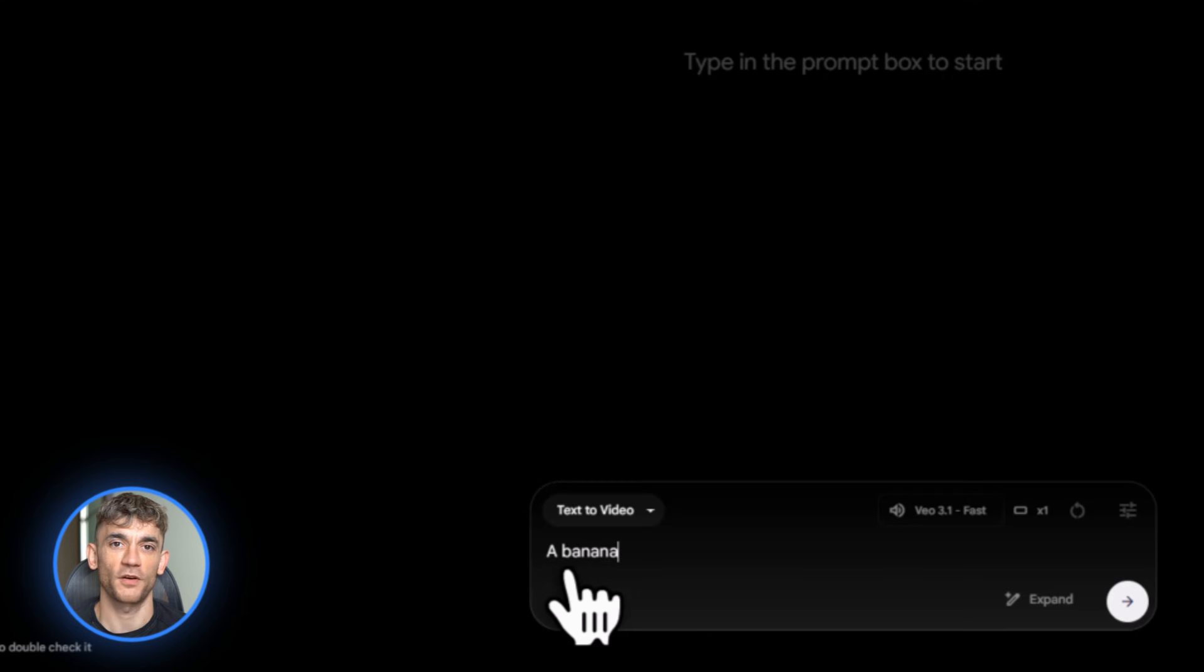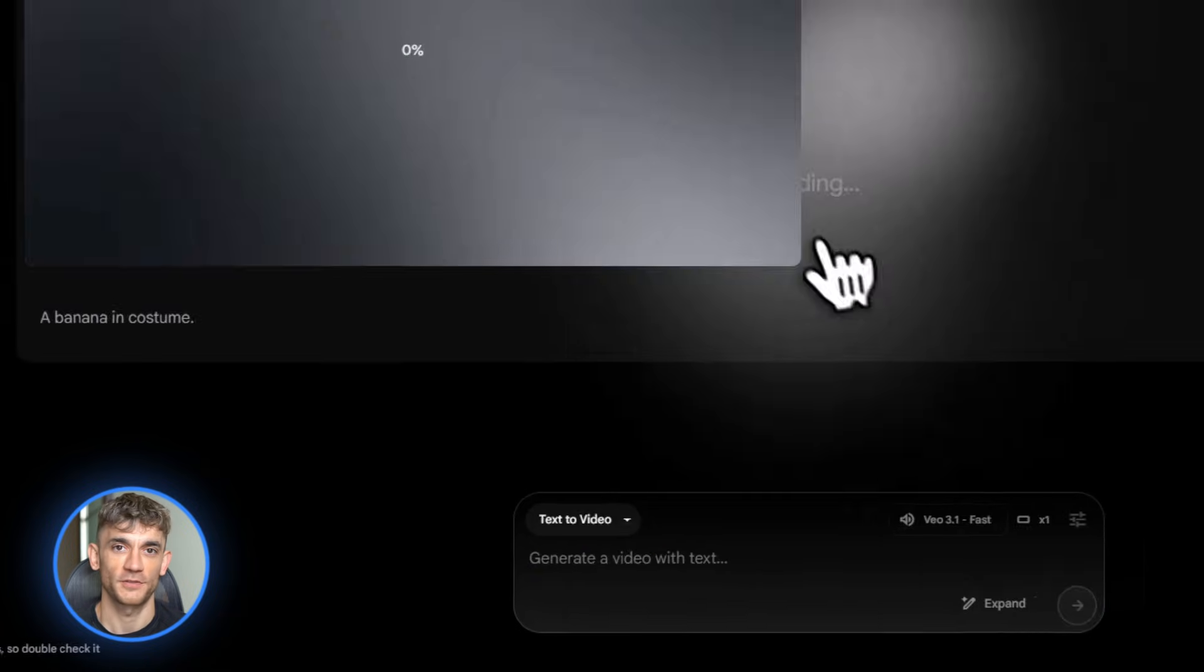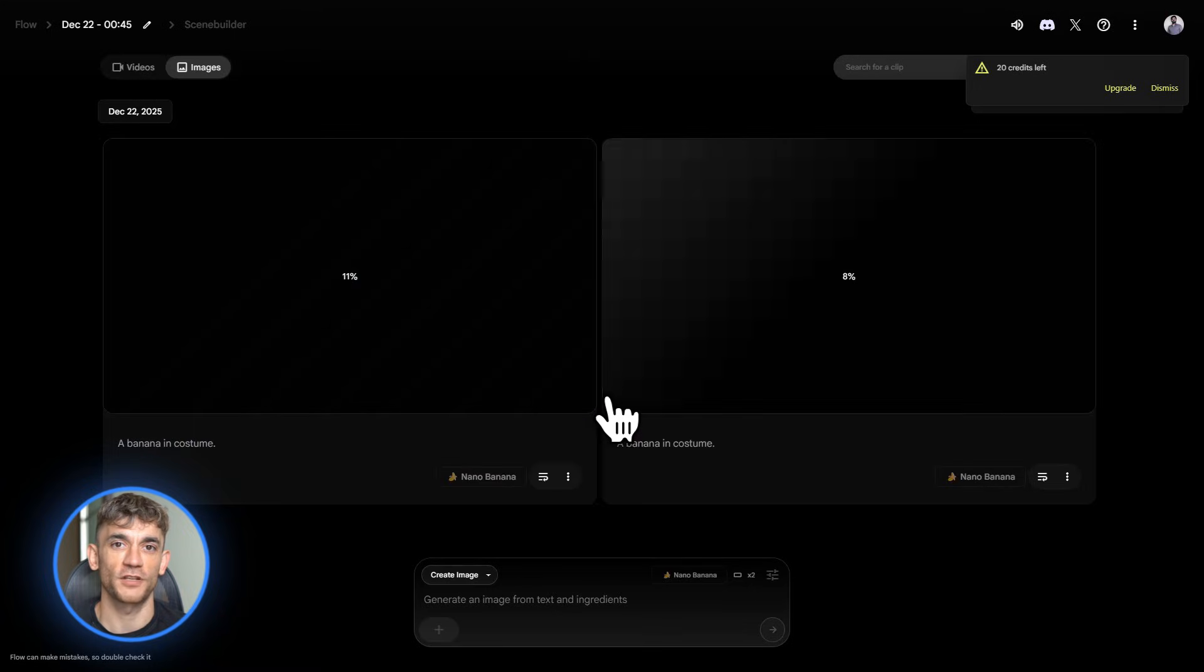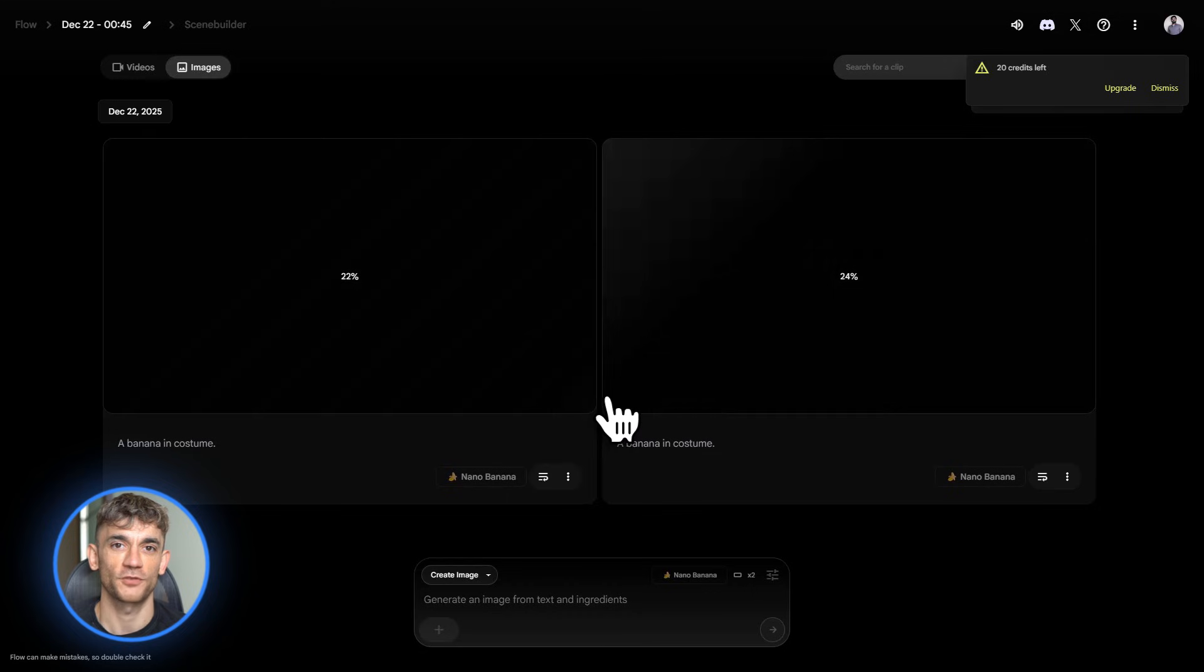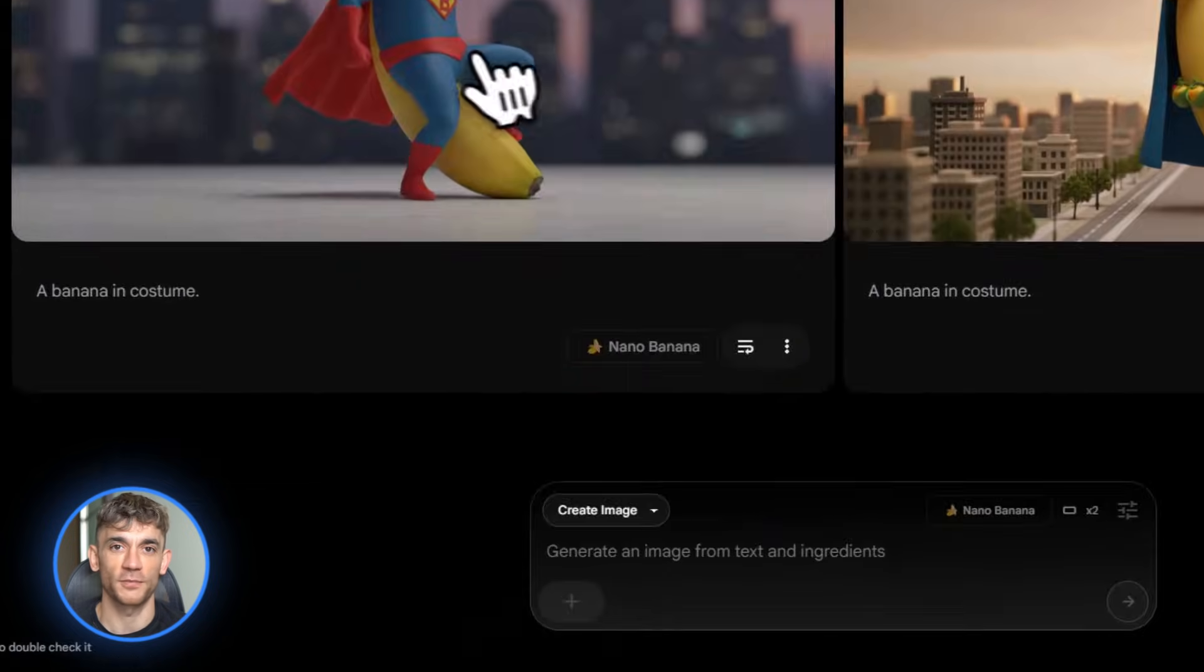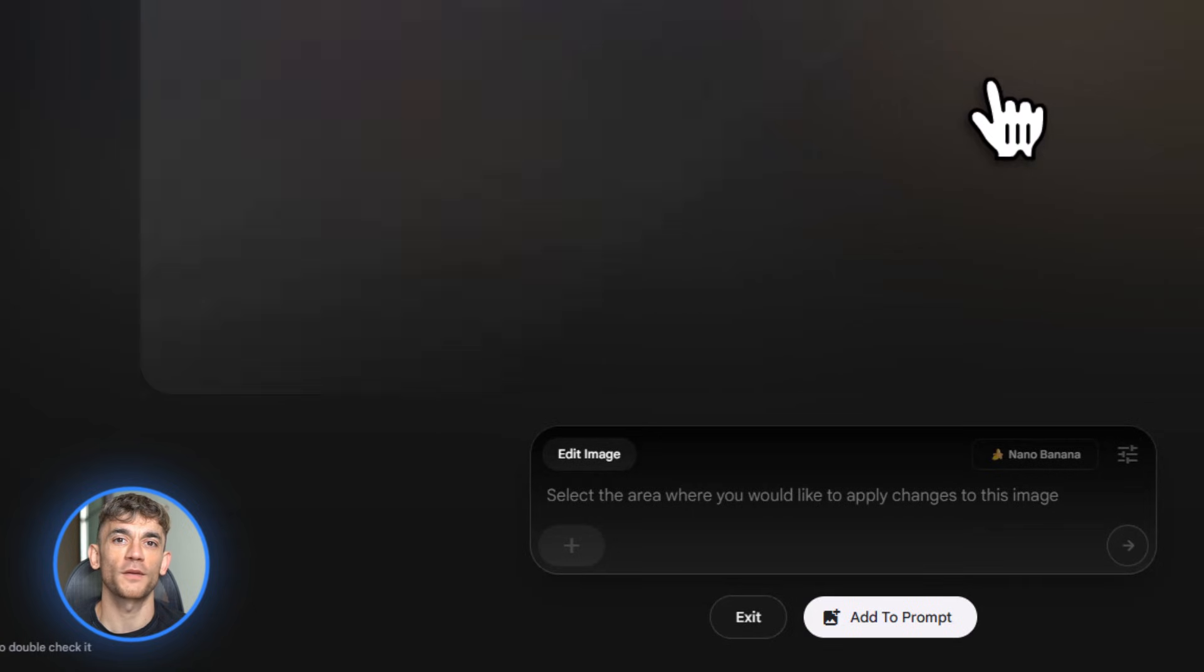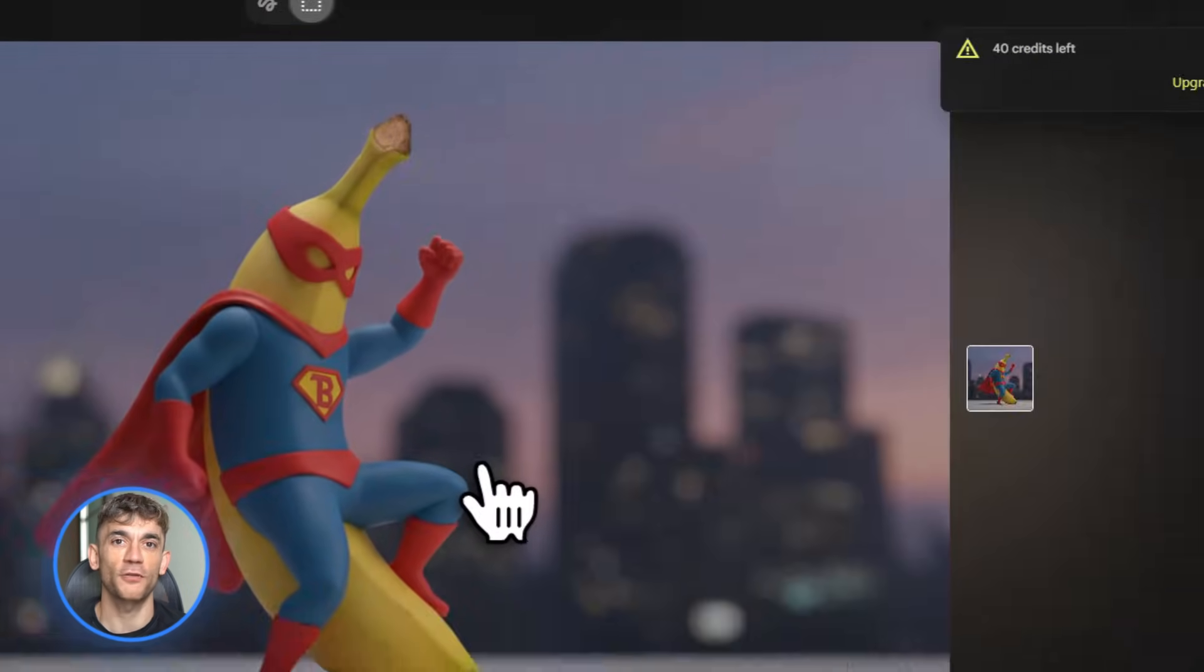Next up, Flow by Google. This is their AI image generator and they just added something huge, 4,000 pixel upscaling. That means you could take any image Flow creates and blow it up to professional print quality. Most AI image generators give you decent images, but they're too small for real use. Flow solves that. You generate an image, hit upscale, and now you've got something you can use on billboards, banners, presentations, whatever. The quality is legitimately professional, sharp details, no pixelation, and it's free.